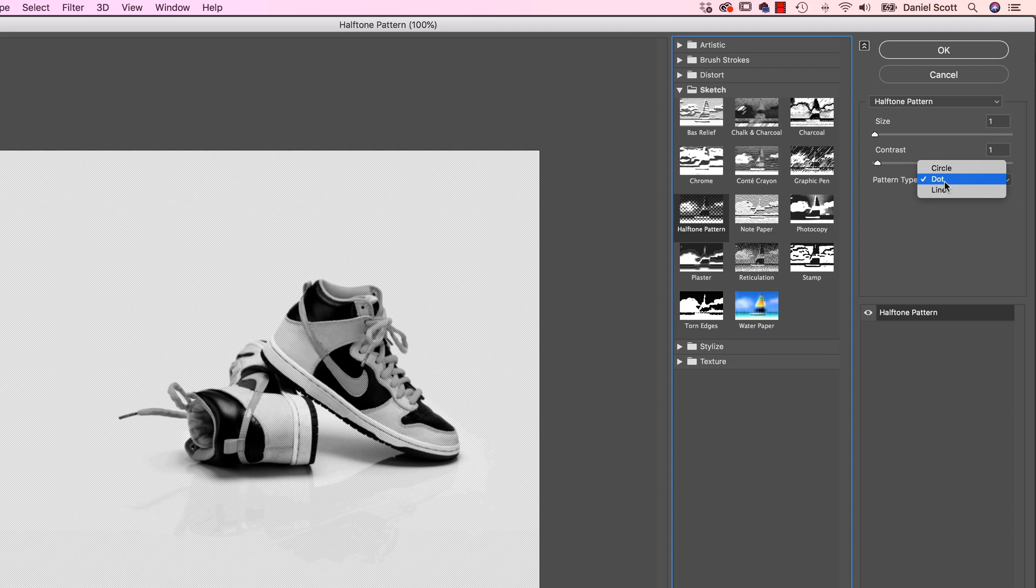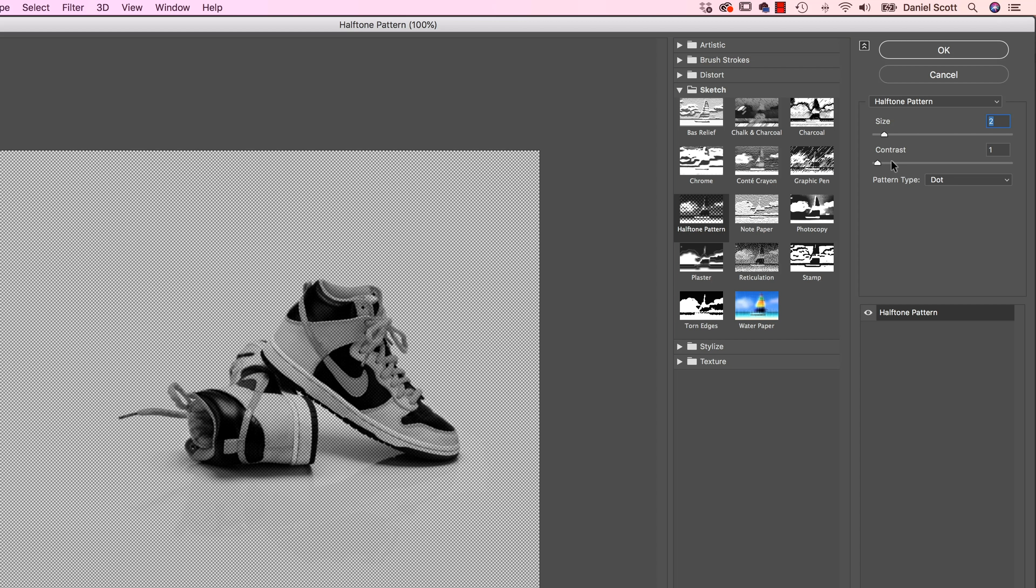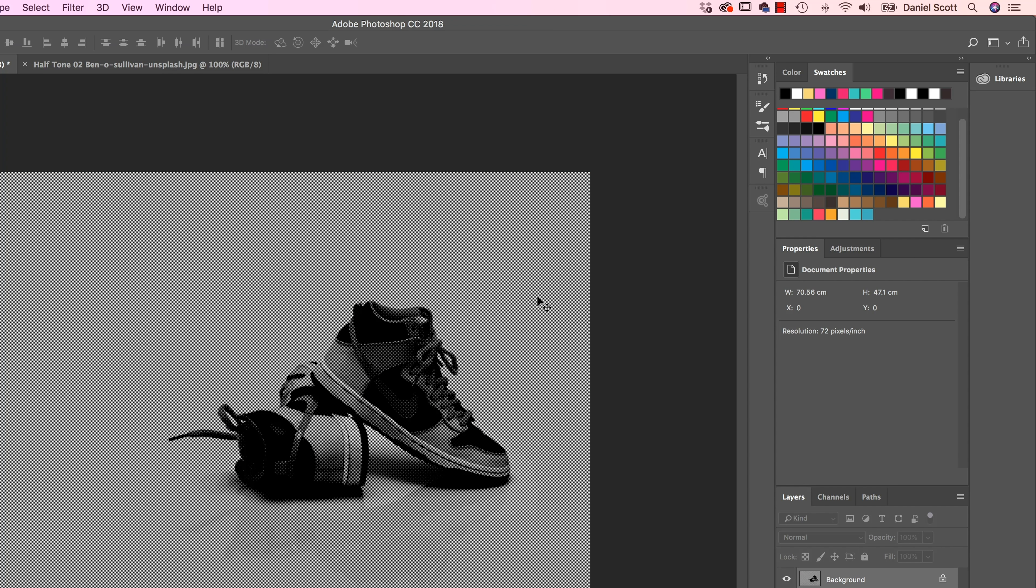So my Pattern Type is set to Dot. Size and Contrast really depends on the image and the look you want. So it really depends here. Now it's time to kind of mess around. When you're finished, click OK, and that is Halftone Dots.